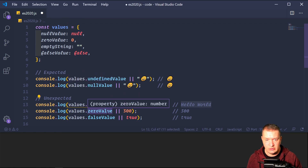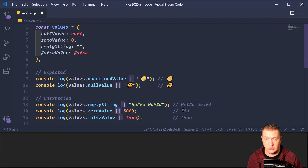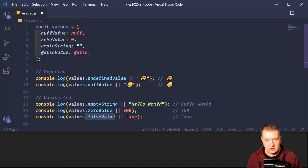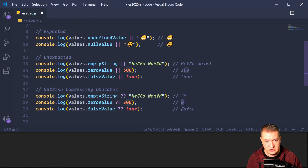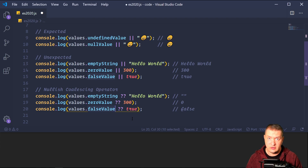Similarly, zero is falsy so it returns 300, and false is falsy so it returns true. This might be your desired outcome, but what if you only want to handle null or undefined and don't care about falsy? Then use the nullish coalescing operator — the double question mark. An empty string is not null or undefined, so it returns the empty string. Zero is not null or undefined, so it returns zero. False is not null or undefined, so it returns false. The nullish coalescing operator only cares about null or undefined.